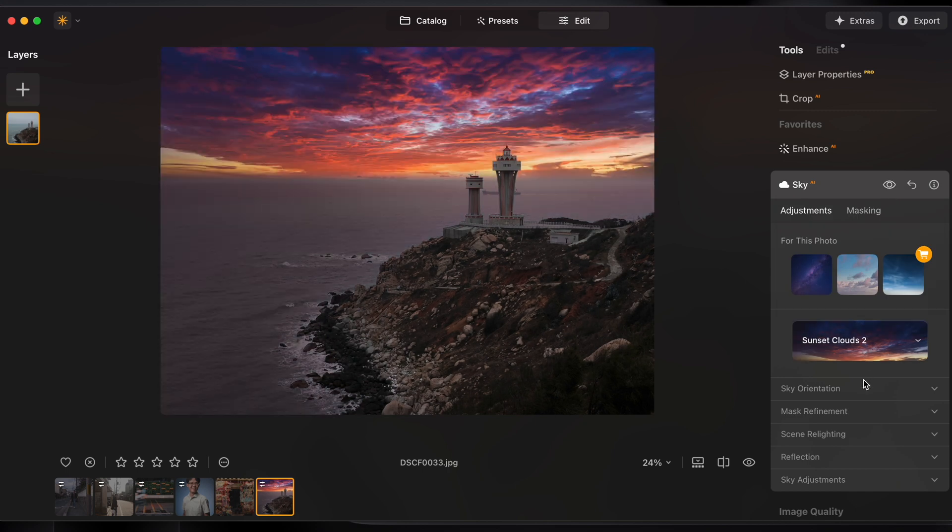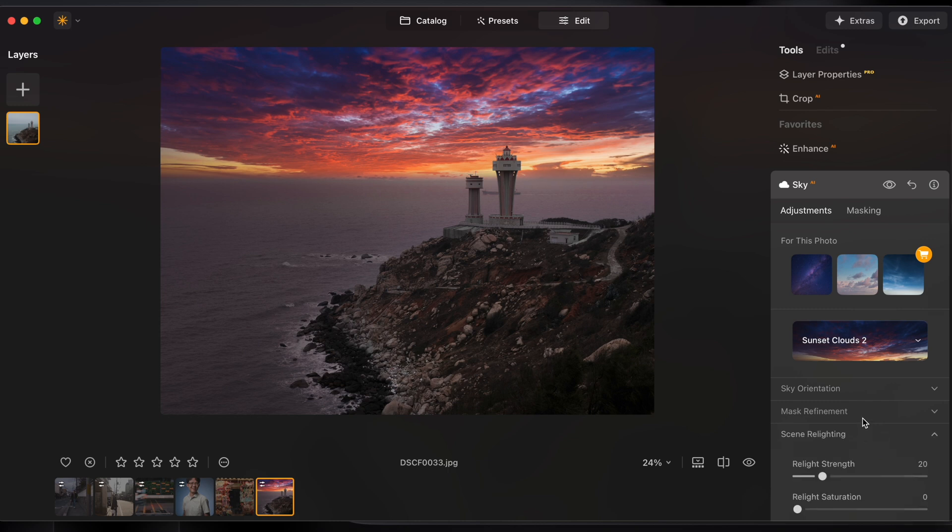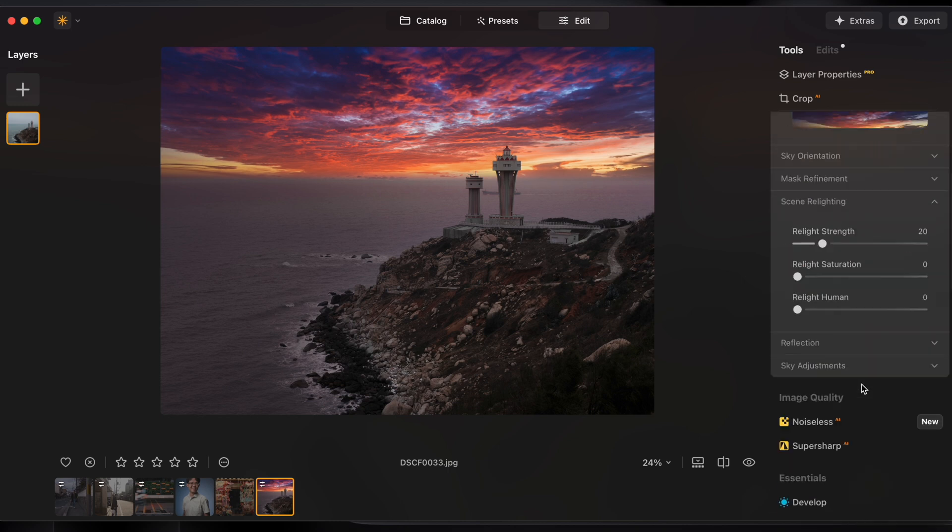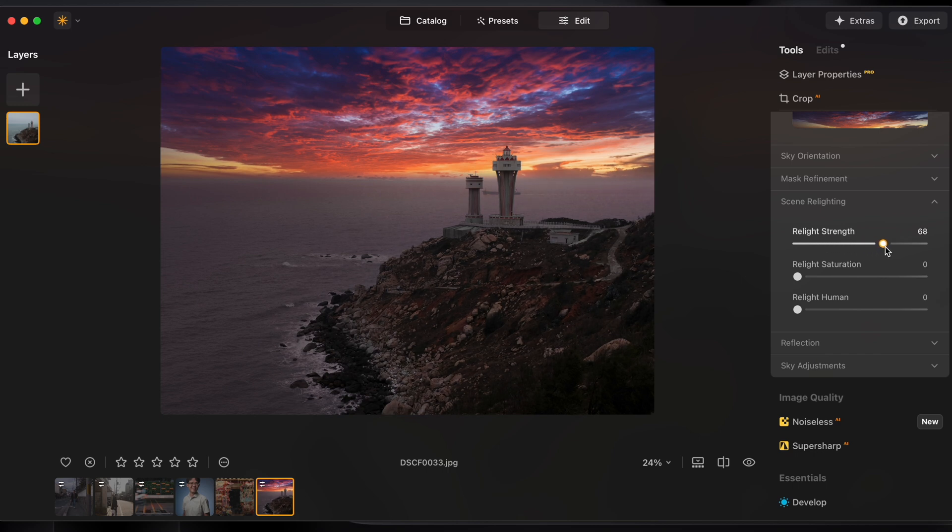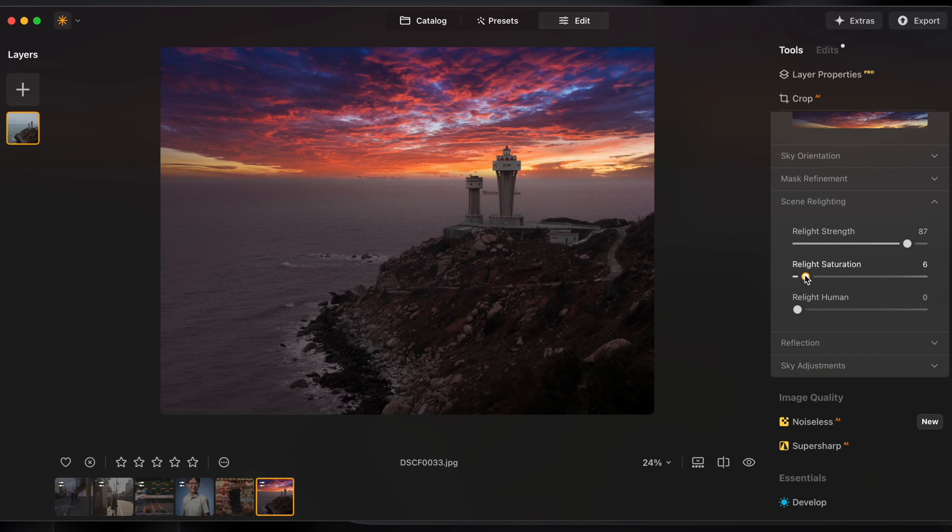There's a set of controls under the scene relighting tab which gives you control over how much of the sky affects the rest of your image. I really want to dial in that sunset look so I'm going to crank this pretty high up. Let me try it with a bit more saturation. Somewhere halfway looks good and there's no human so I'll leave relight human where it is.